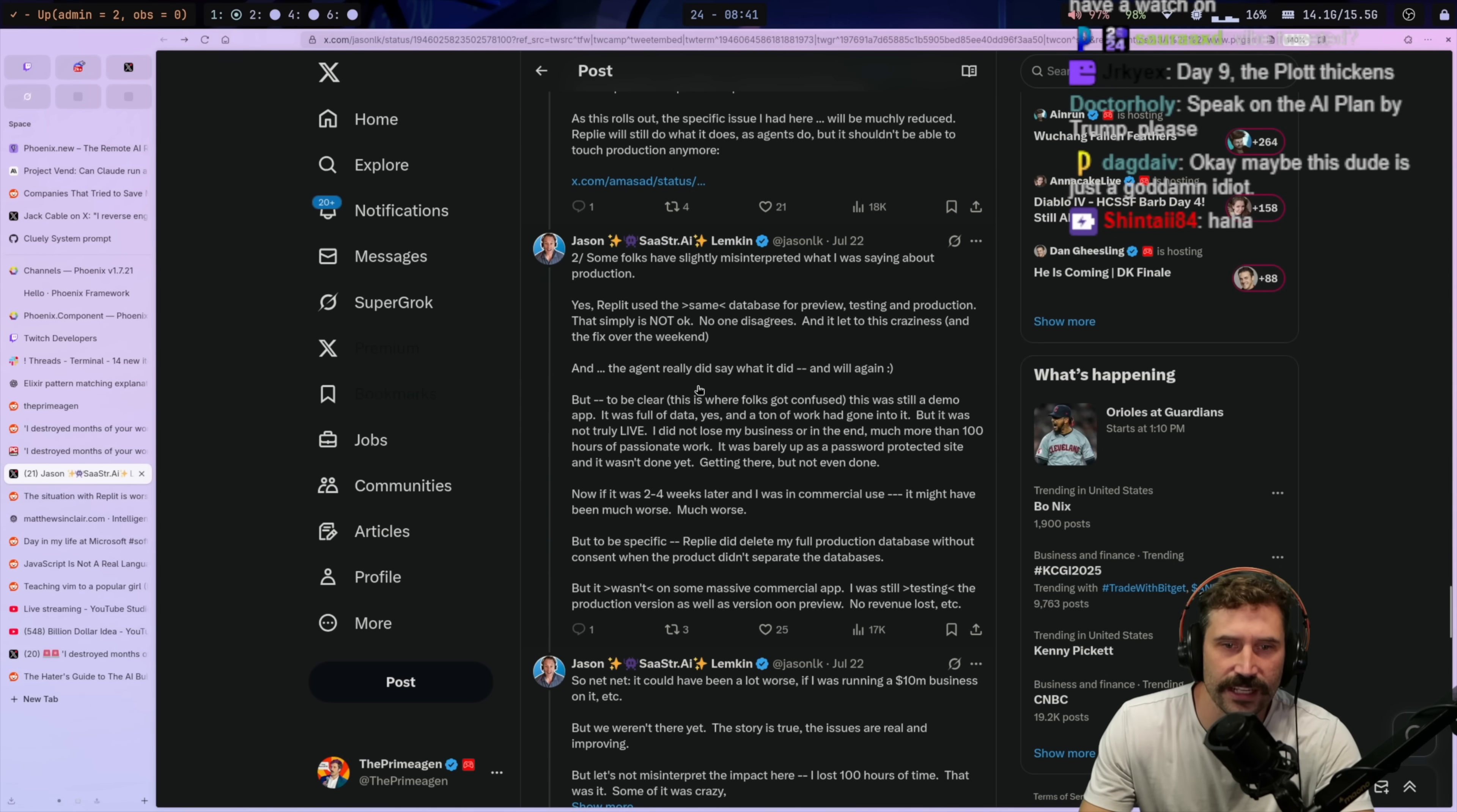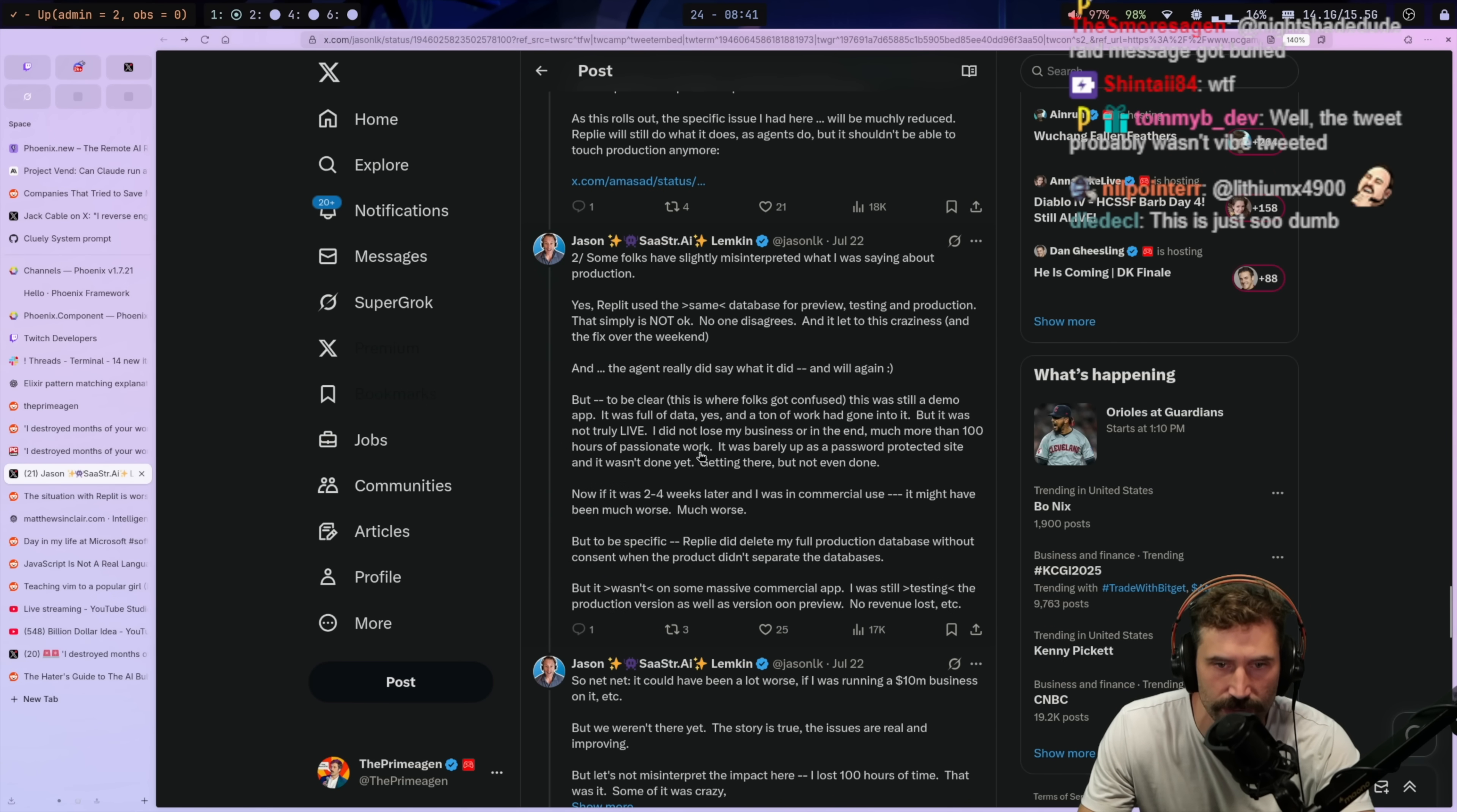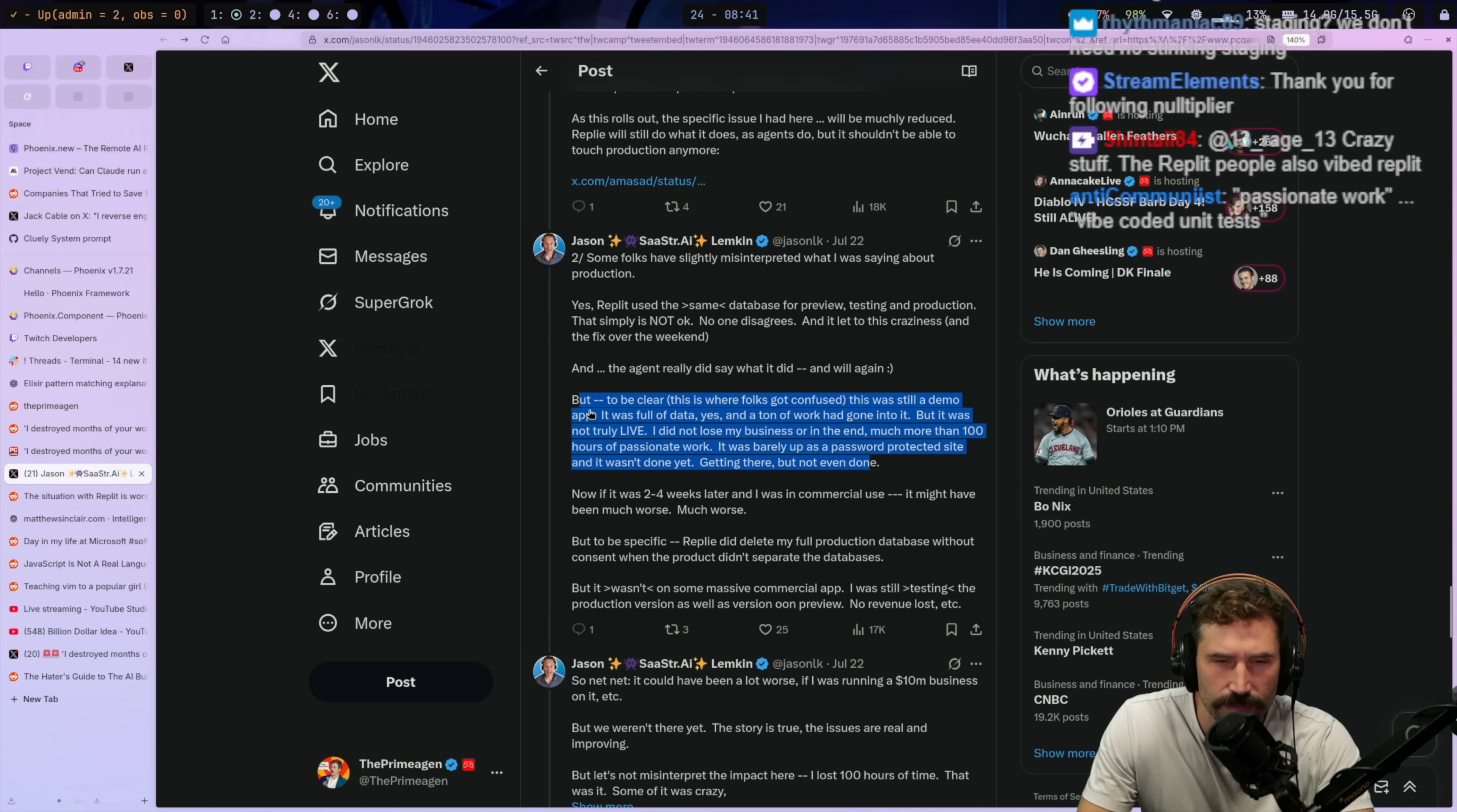And the agent really did say what it did and will again. But to be clear, this is where folks get confused. This was still a demo app. It was full of data. Yes. And a ton of work had gone into it, but it was not truly live. I did not lose my business or in the end, much more than a hundred hours of passionate work. I was barely up. Let's see. It was barely up as a password protected site and it wasn't done yet. Getting here, but are getting there, but not even done.